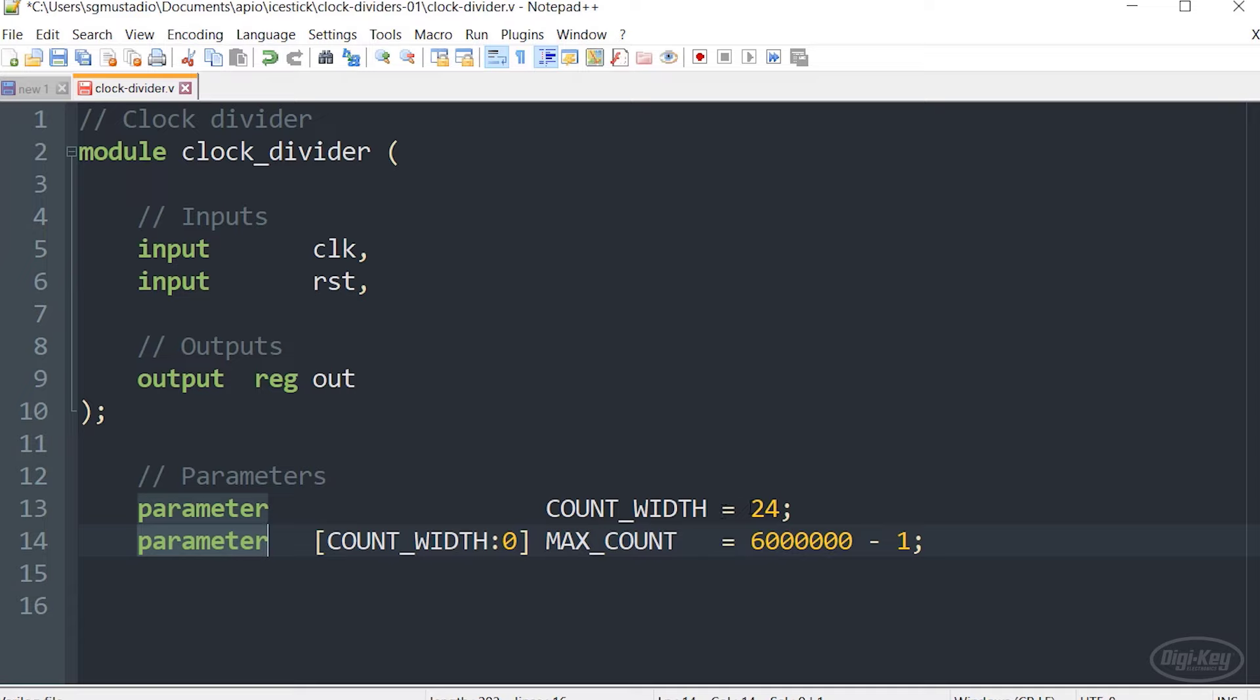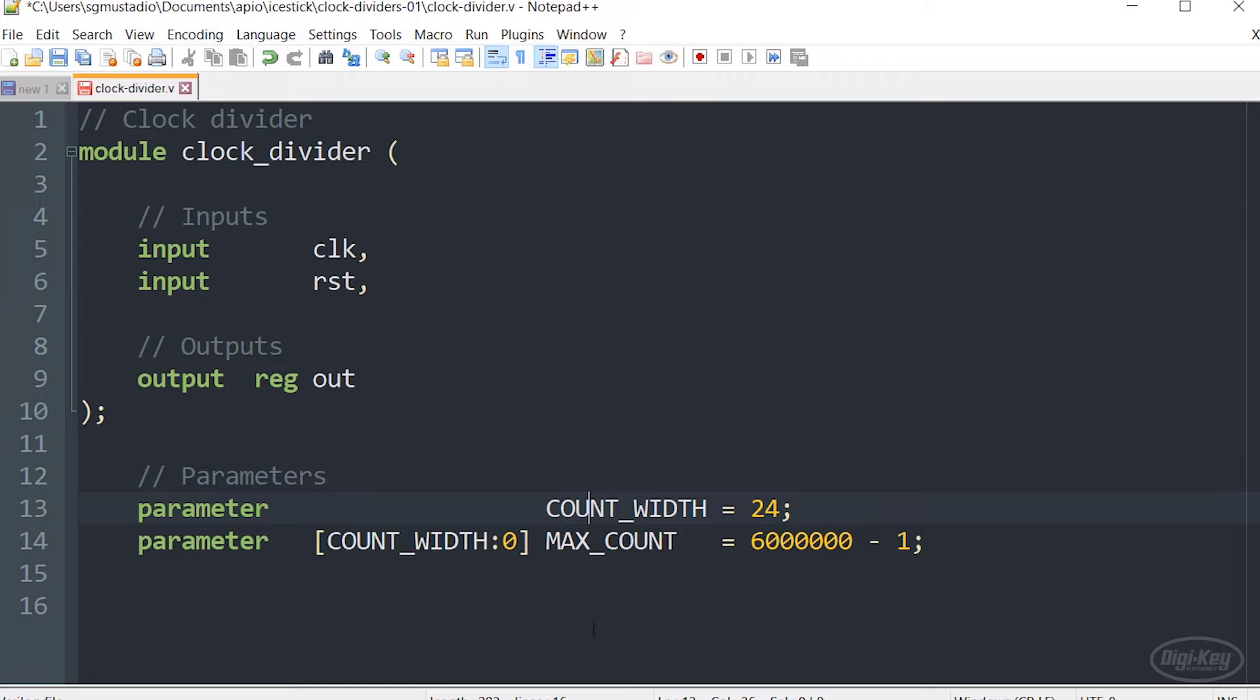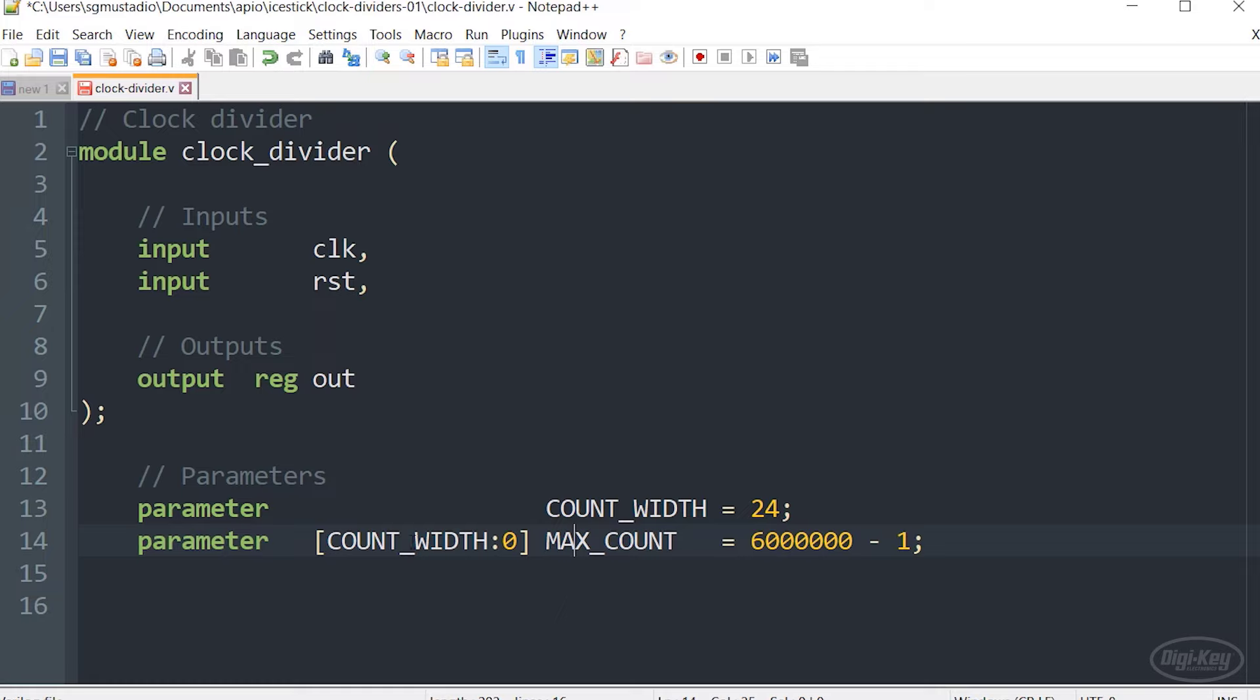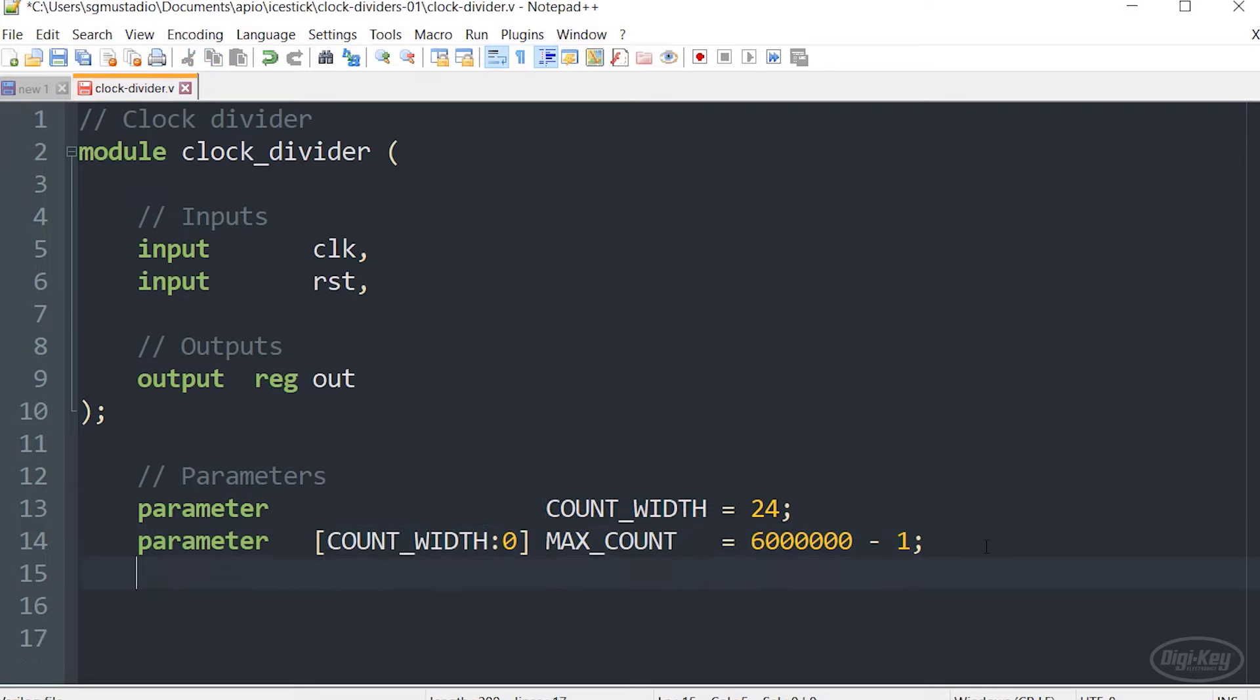What I'm doing is setting a default value for each of these parameters. So if you don't define them when you instantiate this particular module, they still get some value. Notice that I can use parameters to define bus widths. In this case, count width I'm saying is 24 bits. So when I create the max count value, I can declare how wide that bus is. In this case, it's 24 bits wide because I'm using this constant to declare the width of this vector.